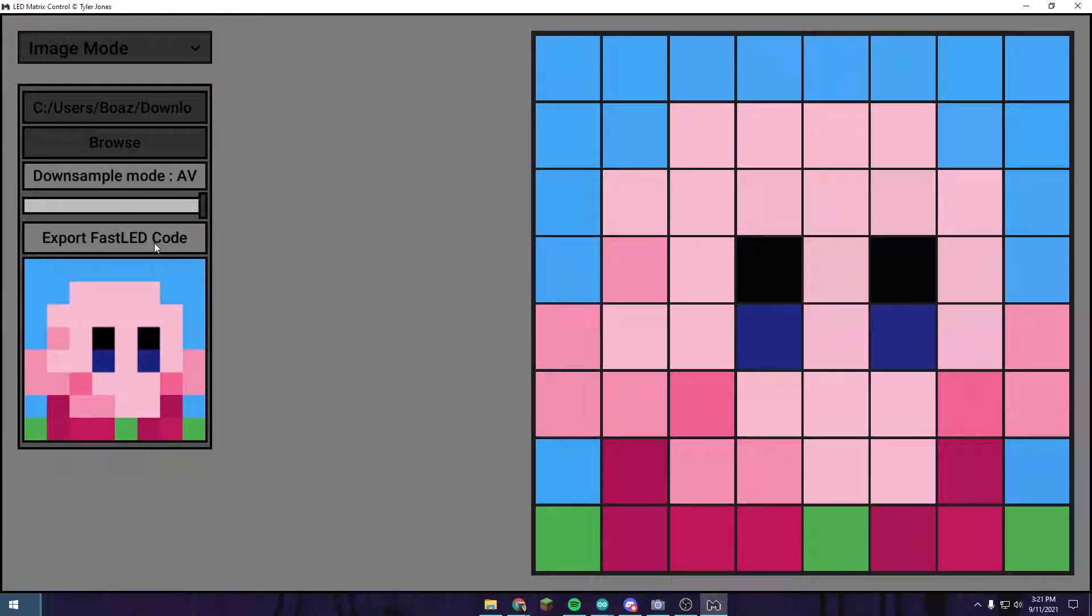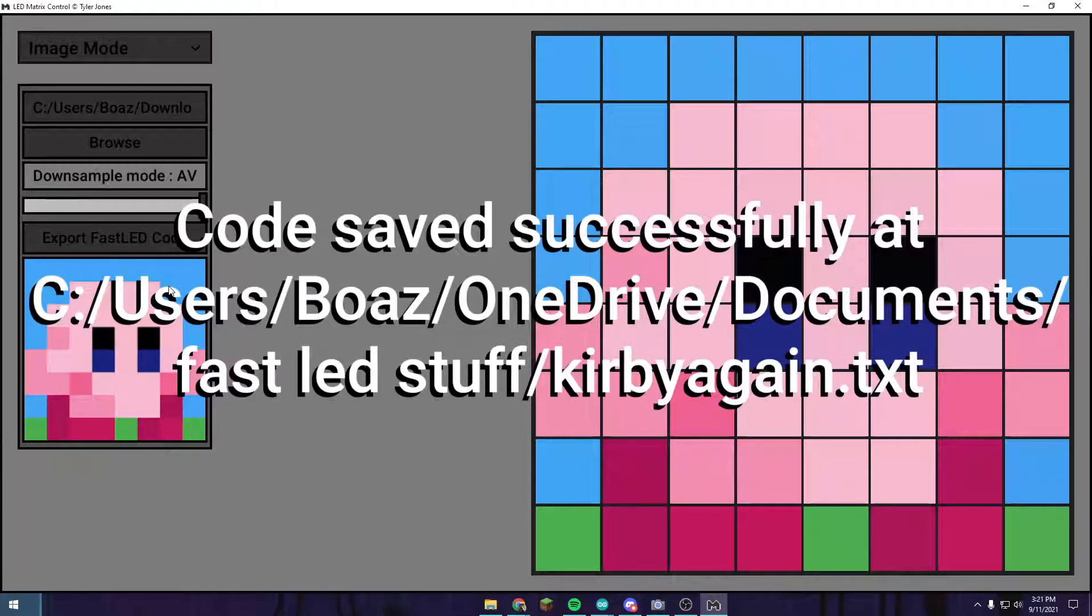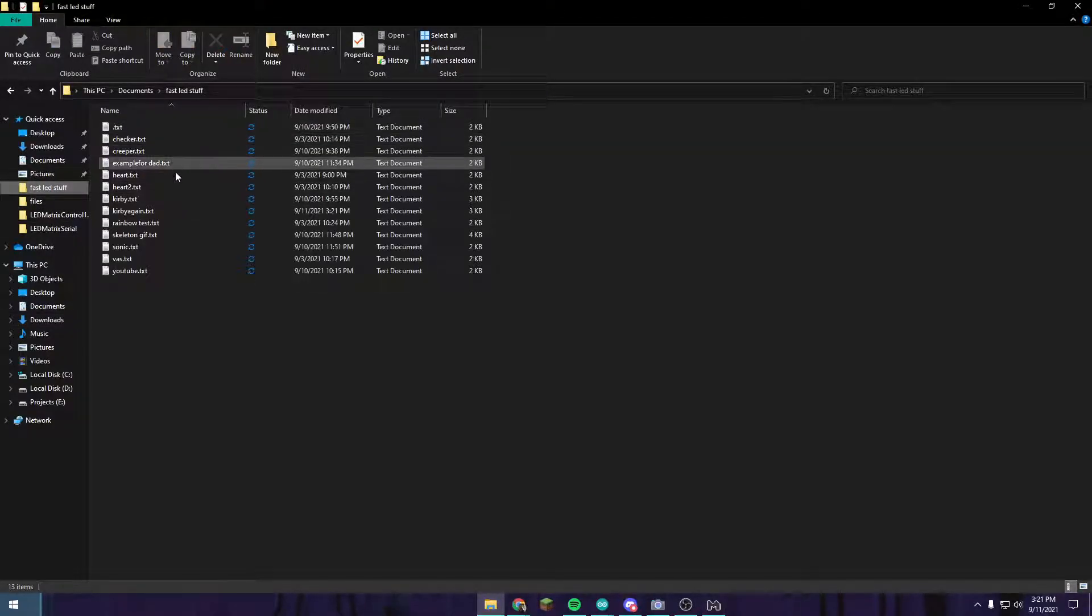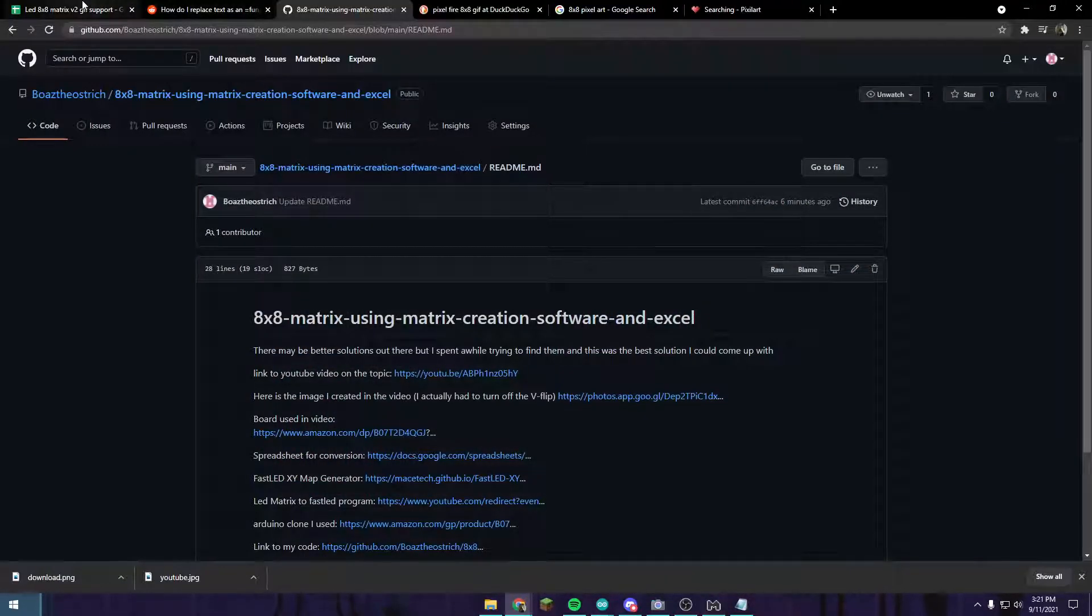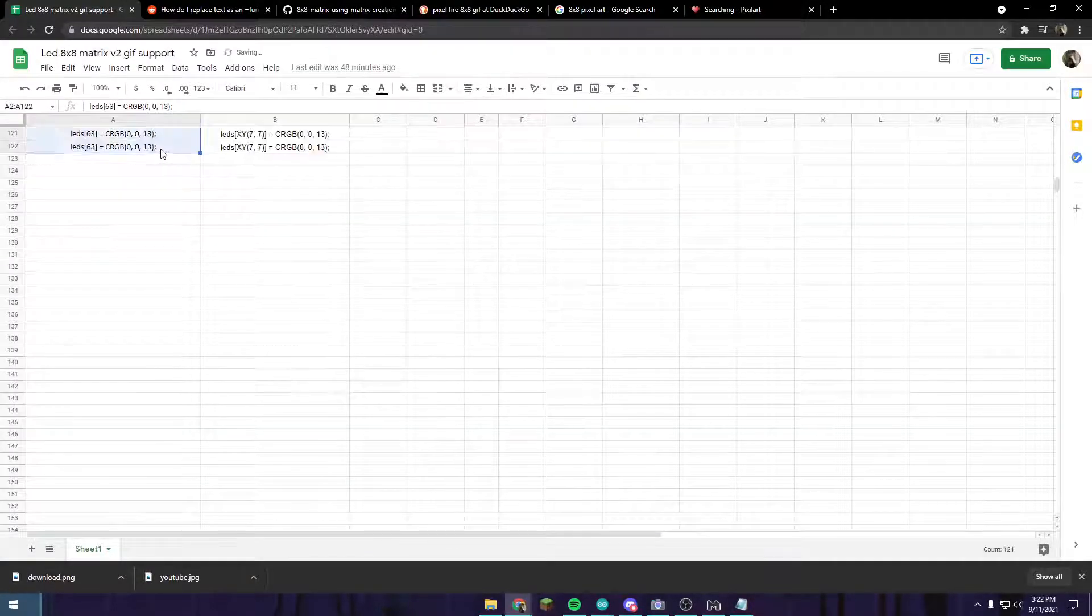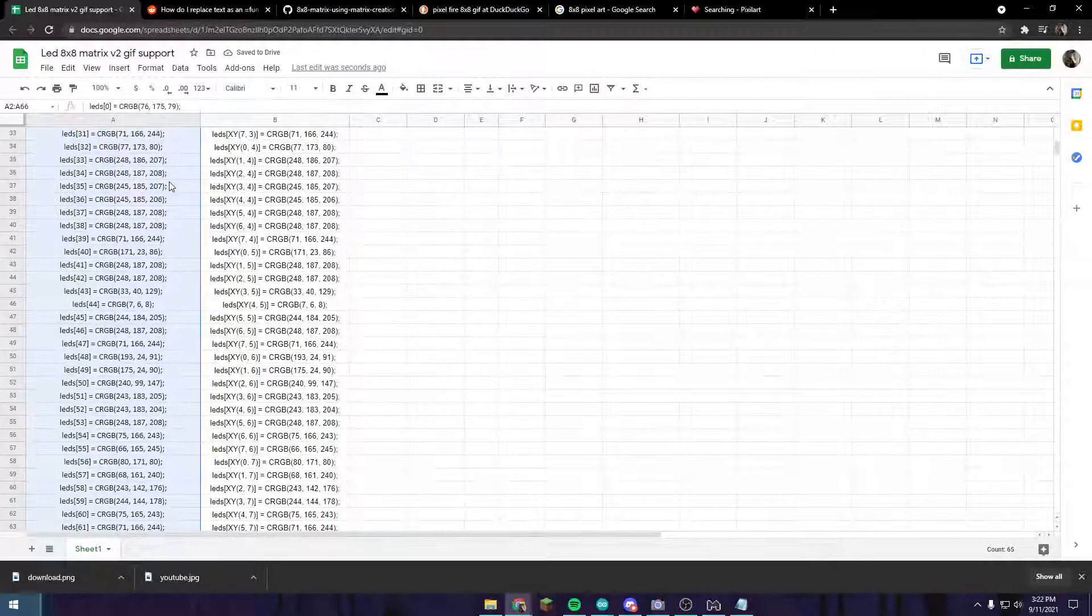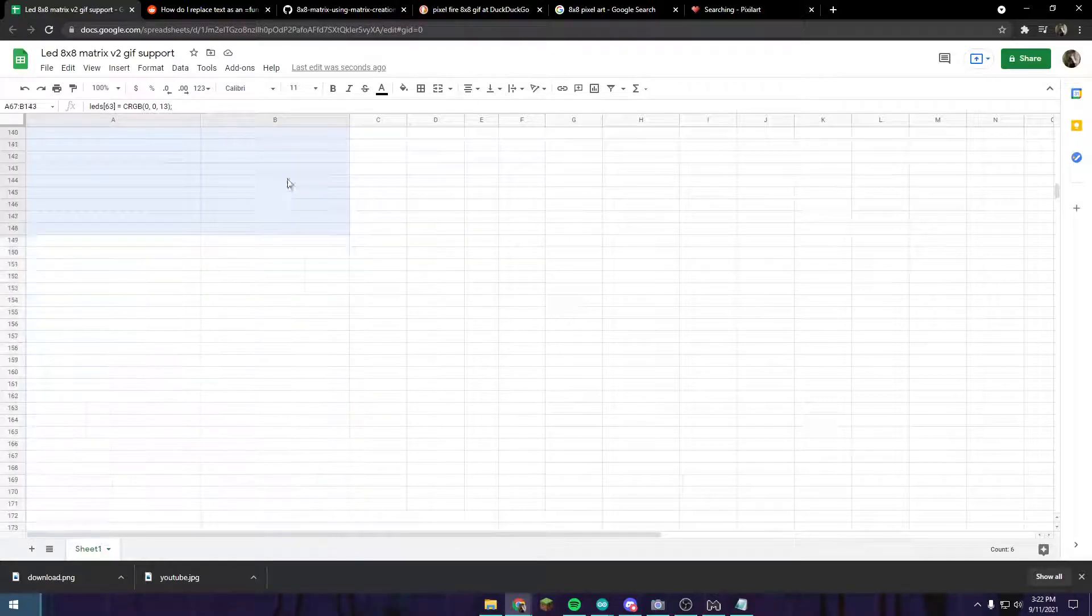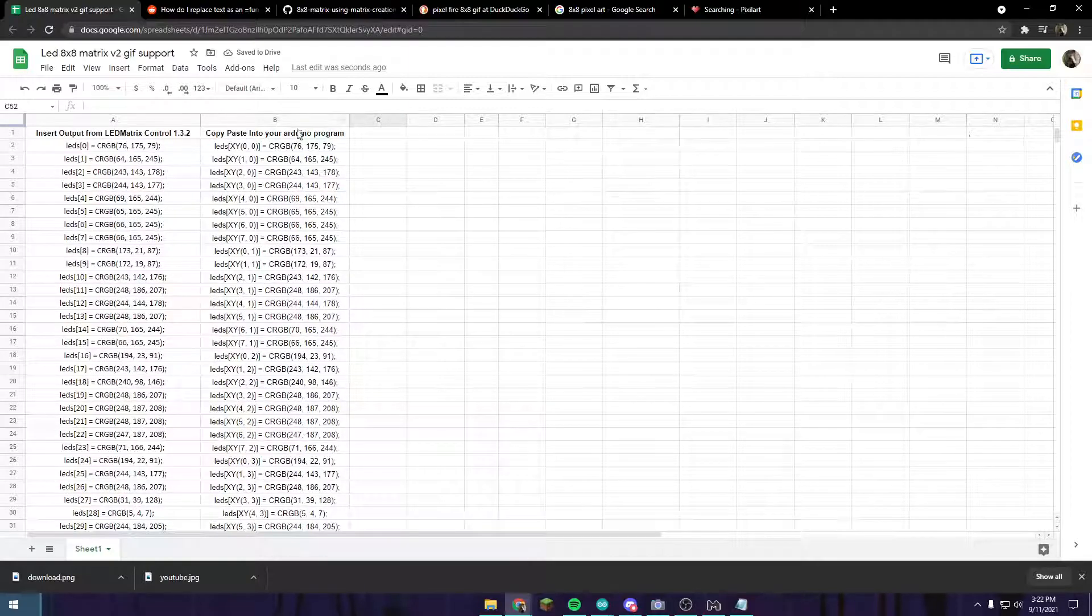To demonstrate, we're going to push the export FastLED code. Save it to the folder we want. Rename this. I'm going to go Kirby again. Here's where the code is saved. We're going to go to that file, Kirby again.txt. Copy all of this. I actually have some new code for this which should make it significantly easier. I'll show you that in a second. But make sure you select all of this and then just paste it in.